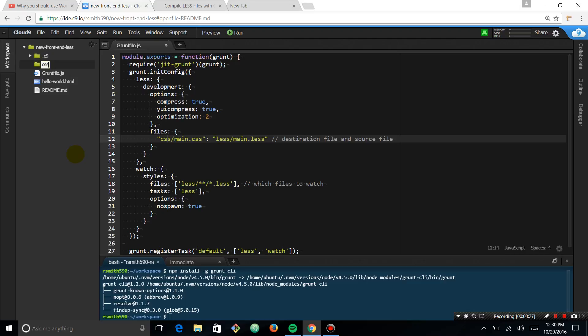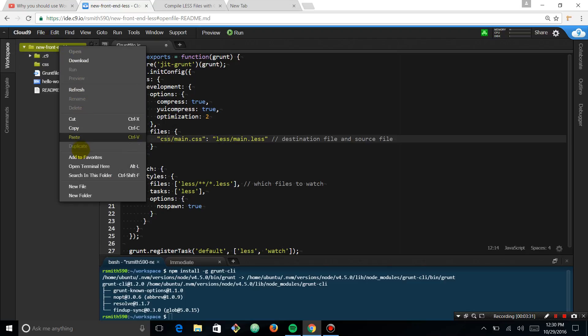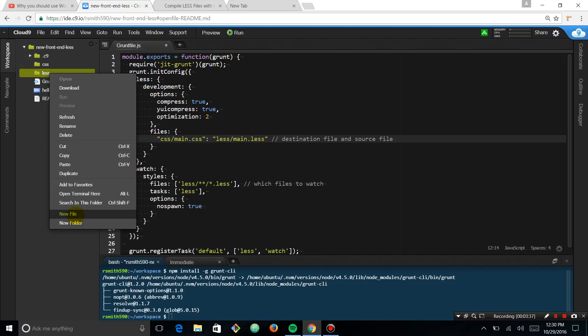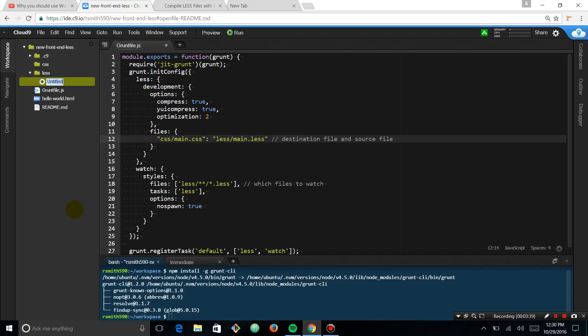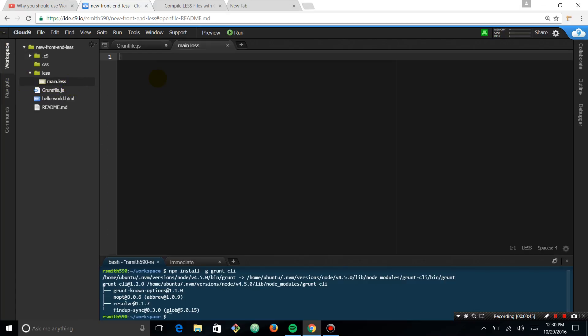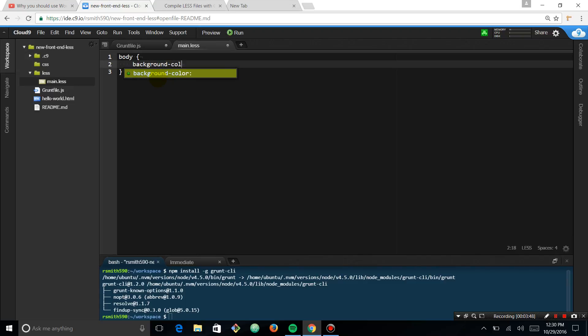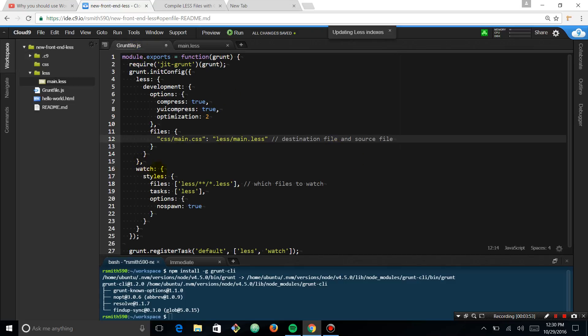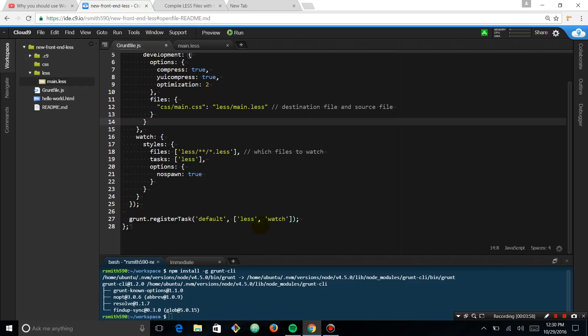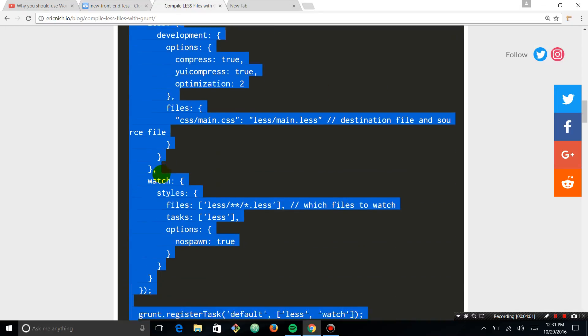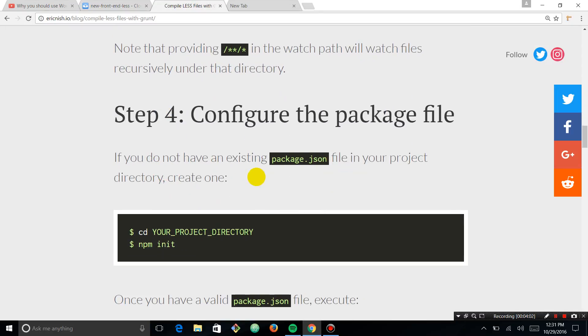CSS. And then we need a less folder. Inside of the less folder, we're going to make this main.less. I'm just going to put something inside of it, like body, background color green. Just so when it compiles, we can see that it's actually working. And I literally think that should be it. Let's read the next step.